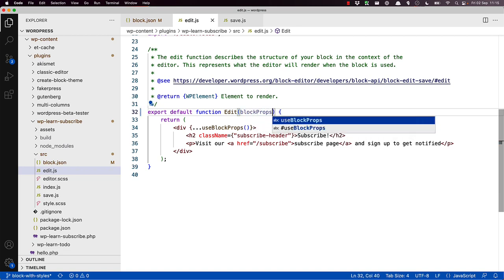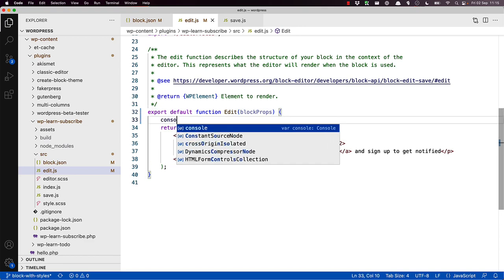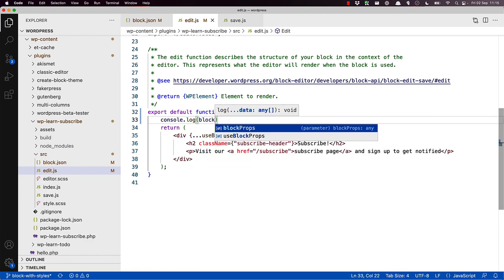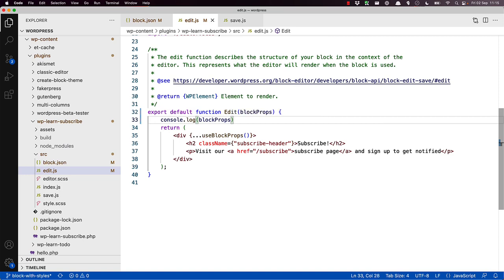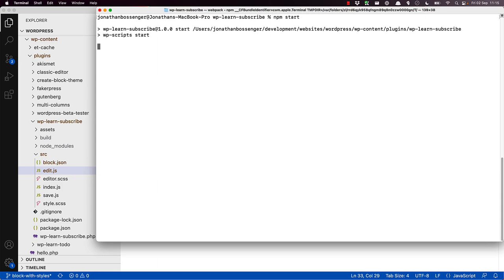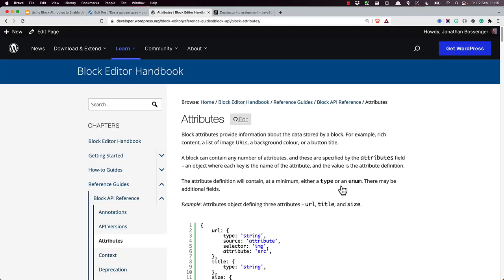And then we'll log it to the browser console to see what happens, console log block props. And then just in case, we'll make sure that our build is running, npm start, and switch over to the browser.